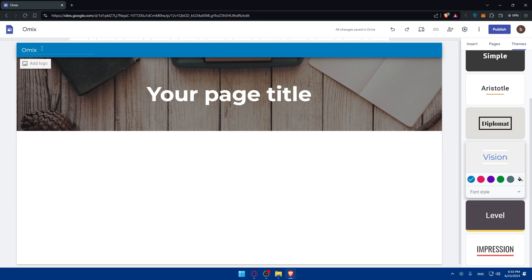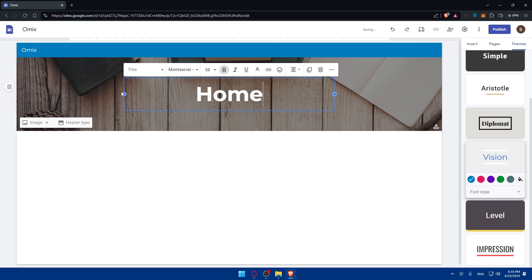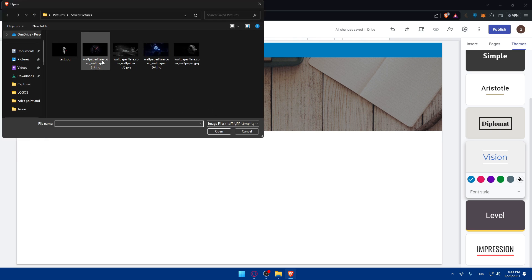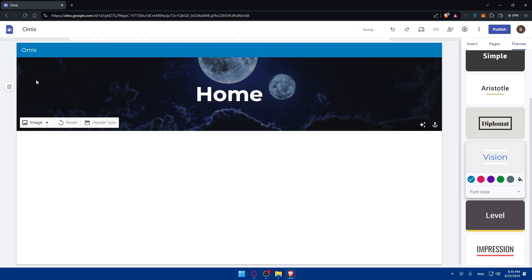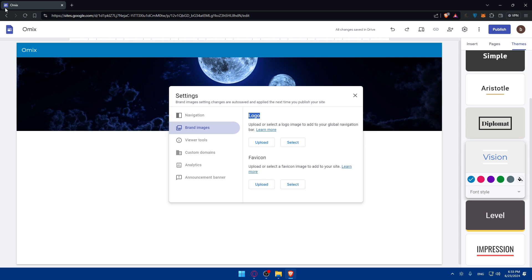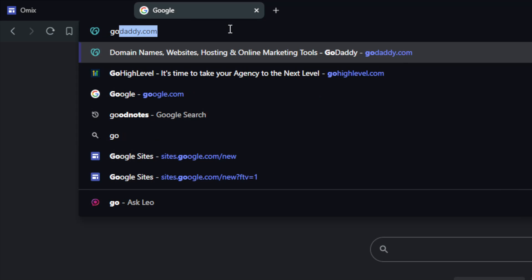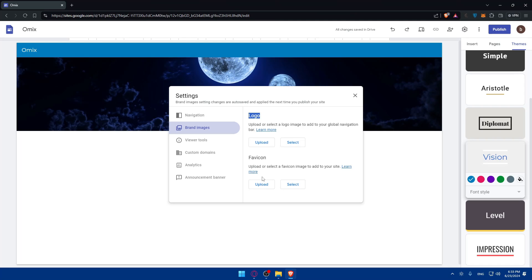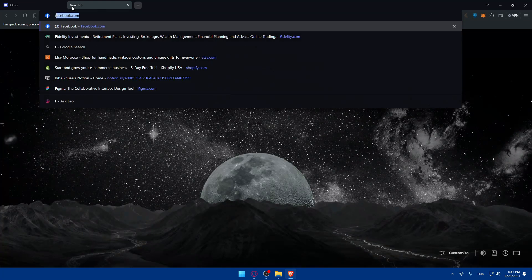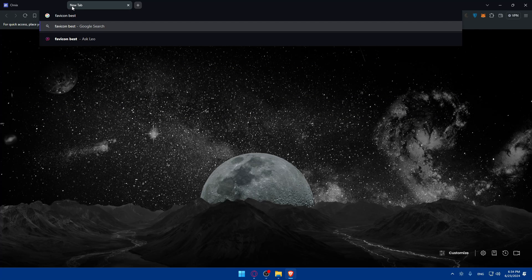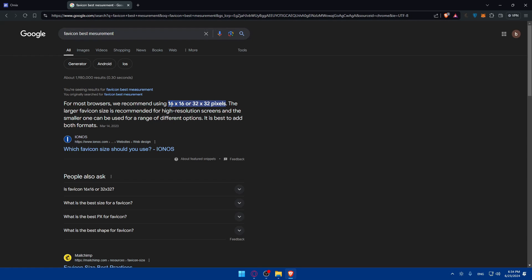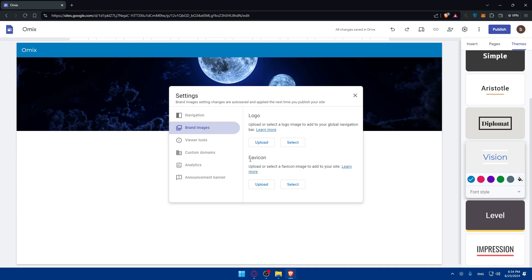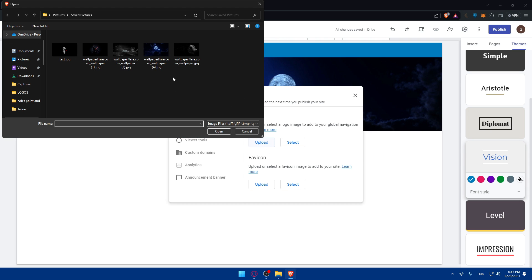I'll choose 'Vision' and keep the same color, though you can specify the color and font style however you want. I'll add a page title here and name it 'Home,' then pick a good background picture. I'll also add a logo. The favicon is the small logo on the left side of every browser tab — for example, Google, GoDaddy, and Shopify all have their own favicons.